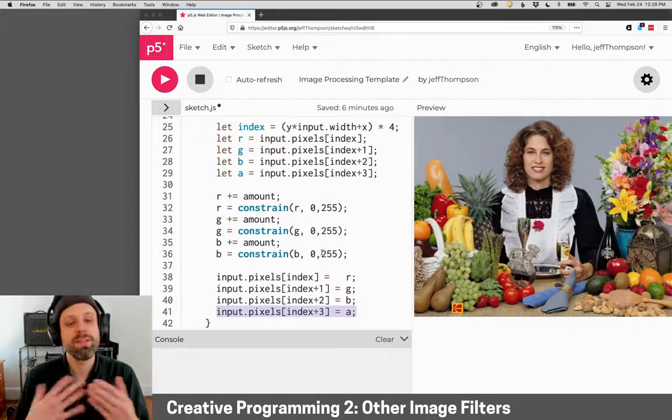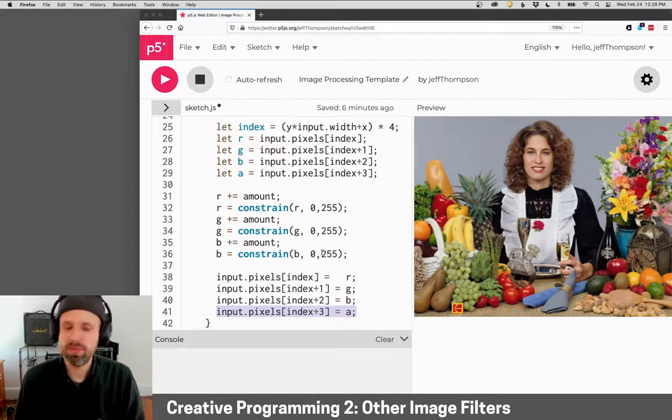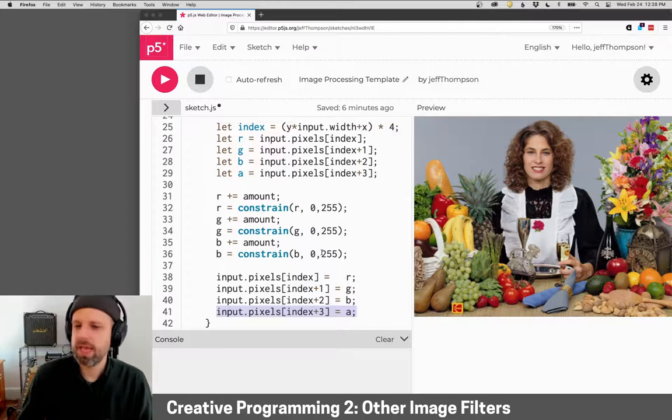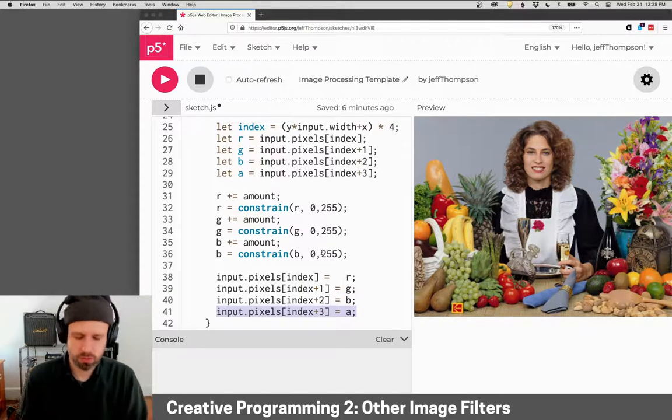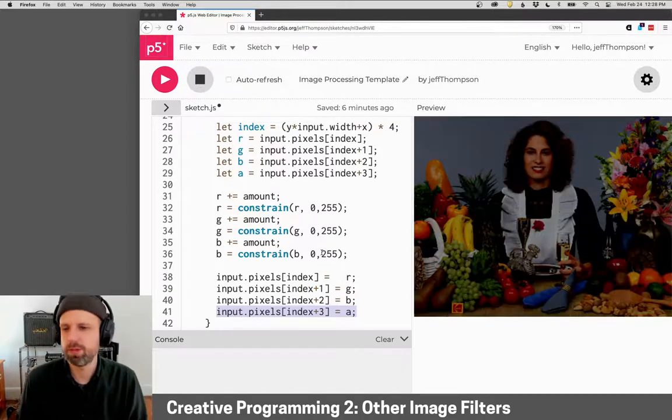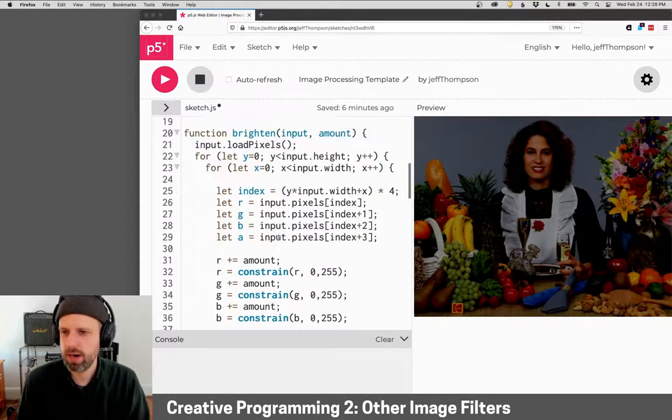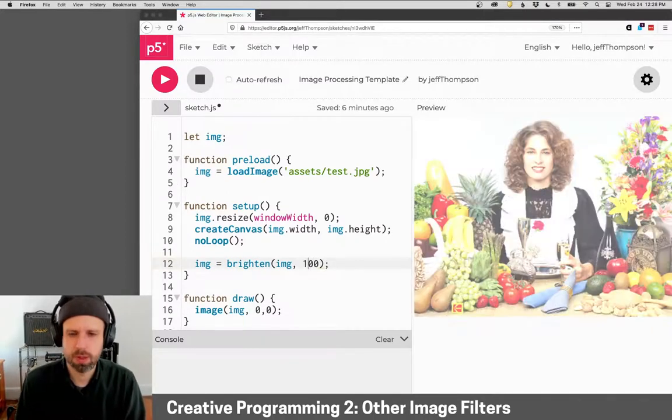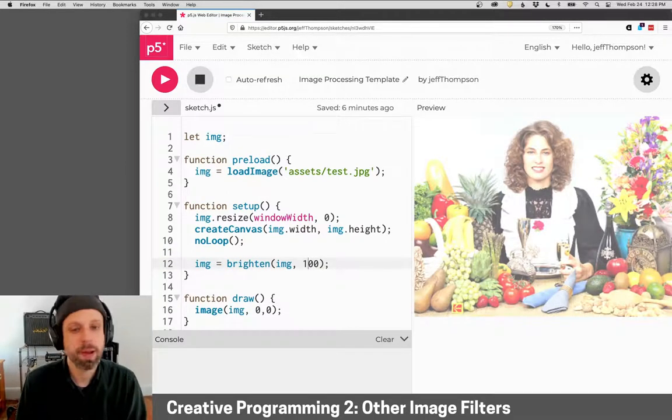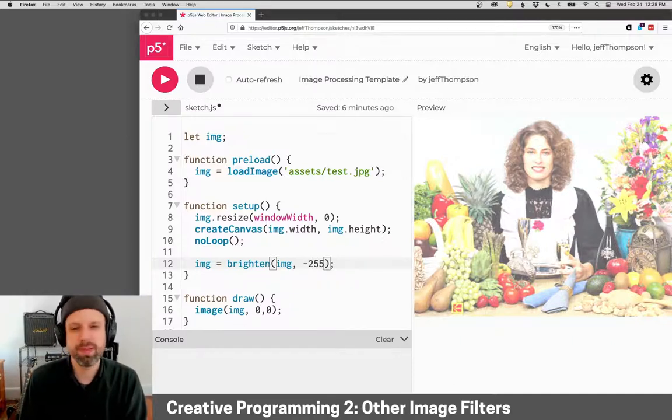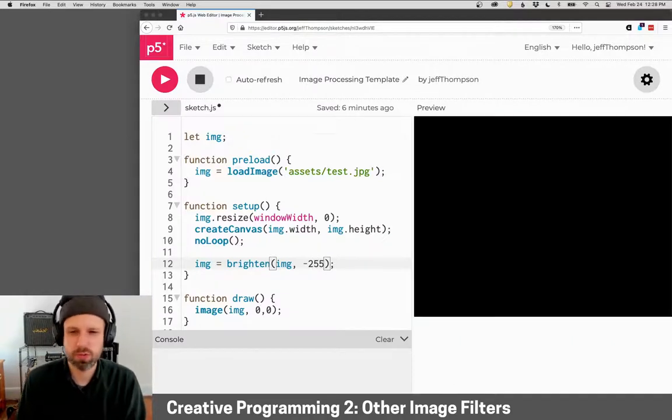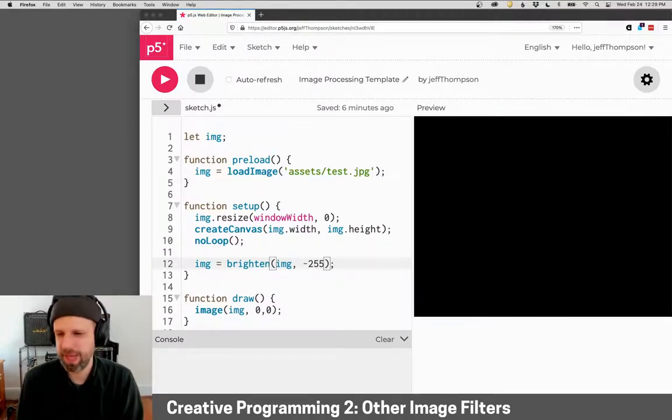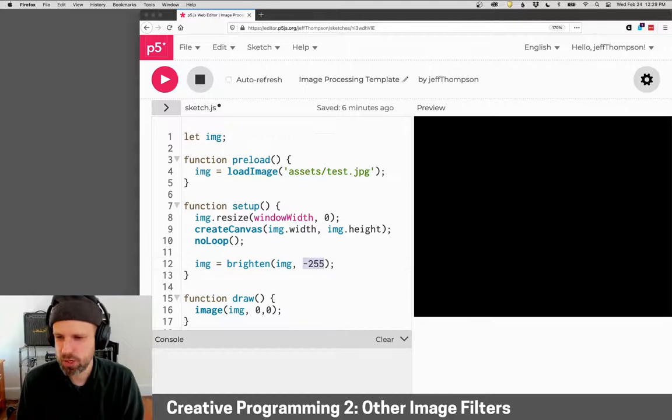So all we've done is add a value. If it's negative, it's subtracting, and then constraining it to the range and let's see the result. So there it is darkened by a hundred, lightened by a hundred. The maximum amount we could do is negative or positive 255, but that would result in a black or a white image. And then zero would be no change.